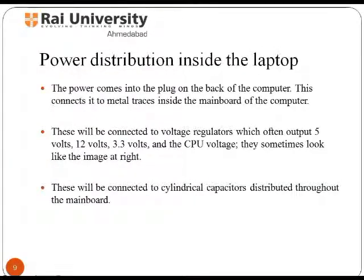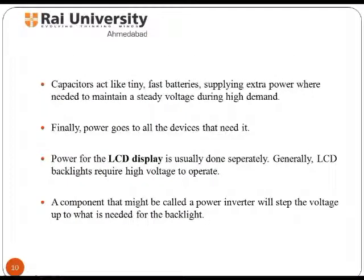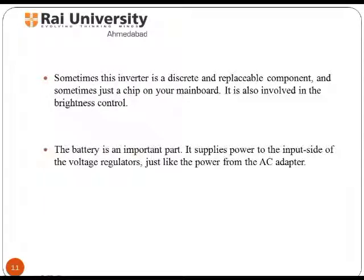Power distribution inside a laptop comes in through the plug on the back of the computer. These will be connected to the voltage regulator and the CPU voltage, and to cylindrical capacitors distributed throughout the main board of the laptop. Power then goes to all the devices, and power for the LCD display is usually done separately. The inverter is a discrete replaceable component or chip on the motherboard.